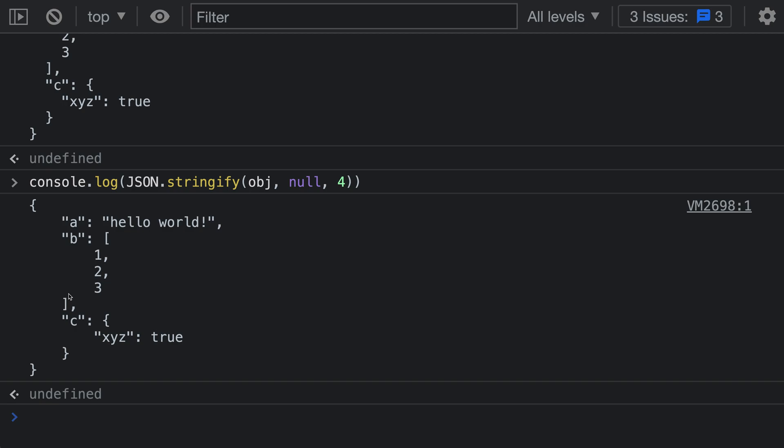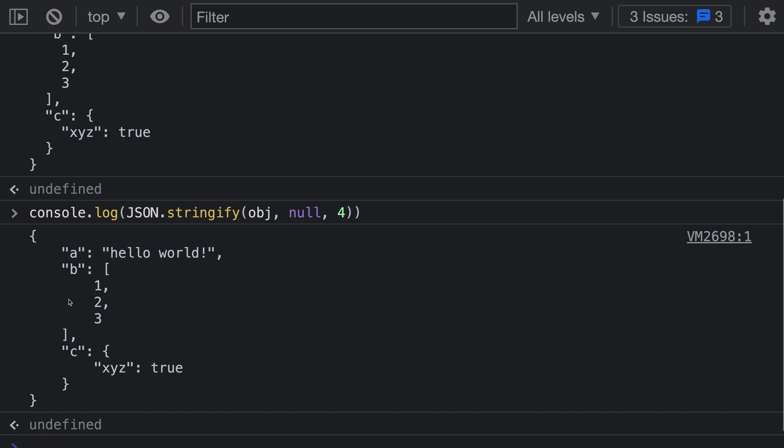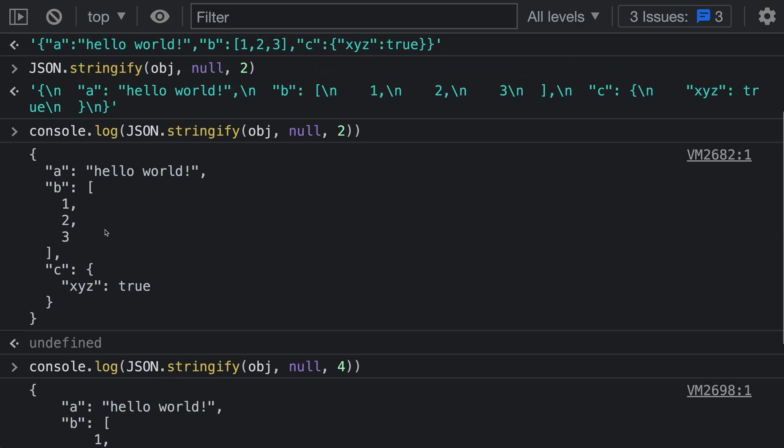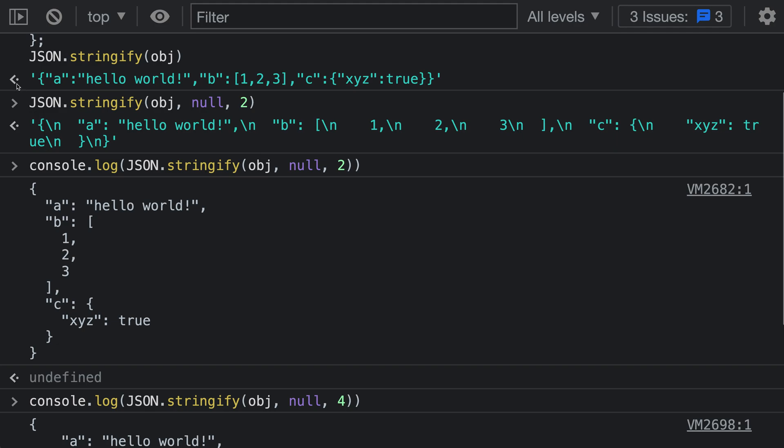These JSON strings with spaces and new lines have the exact same meaning as the original JSON string. The one up here was all compressed onto a single line. They're just a lot more readable.